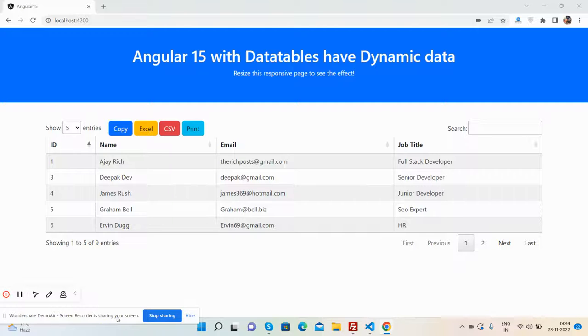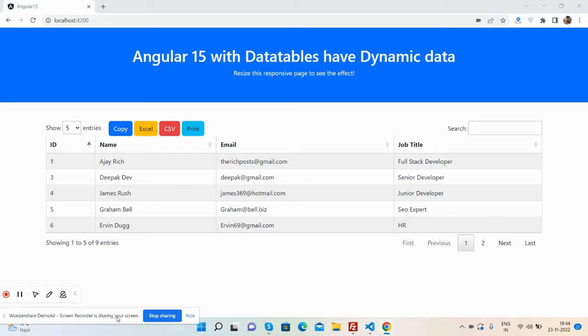Hello friends, how are you? Welcome back to my channel. This is Ajay and I hope you all are doing great. In this video, I'm going to show you Angular 15 with DataTables having dynamic data.